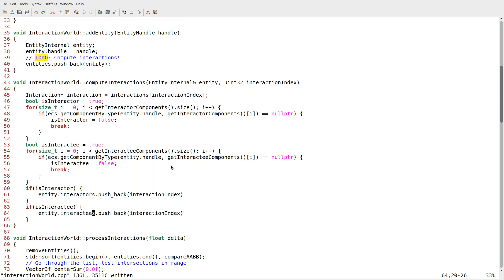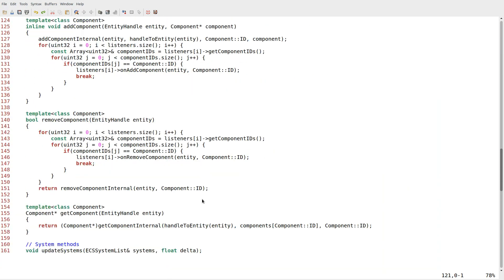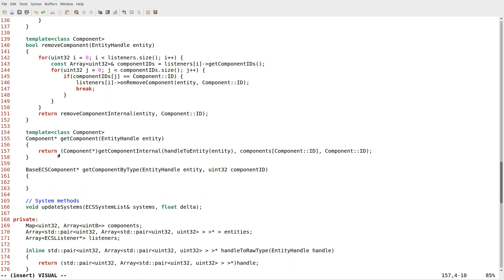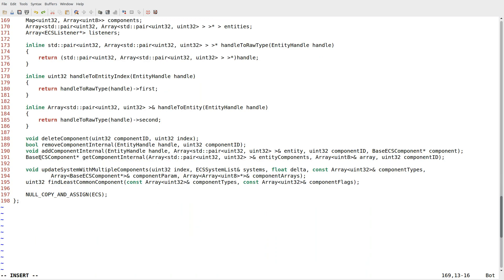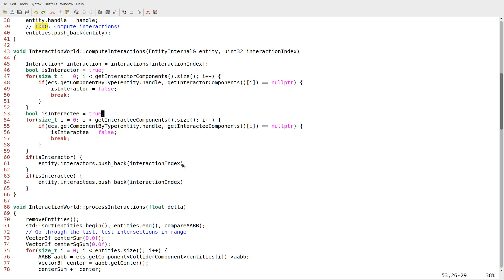There's just one small thing missing: we don't have the get_component_by_type method, because I forgot to add that to ECS. That's okay — it's very easy to do. It's going to return a base_ECS_component pointer, take in an entity handle and a Uint32 component_id, and it's going to be pretty much the same logic as get_component, just we can't assume the type anymore, so no cast needed since get_component_internal already returns a base_ECS_component pointer. We replace component::ID with component_id, and just like that we have a way of computing interactions.